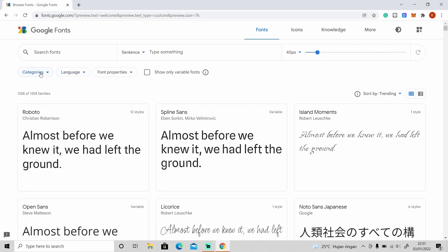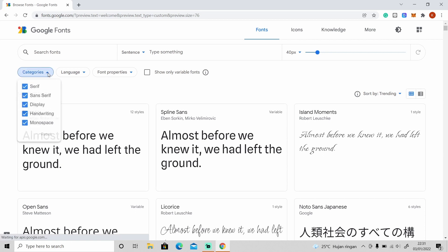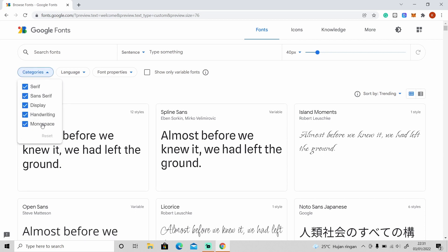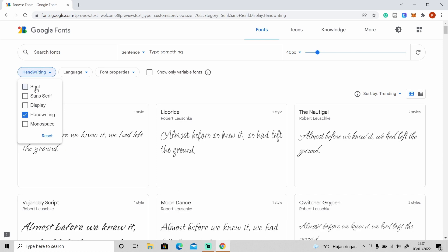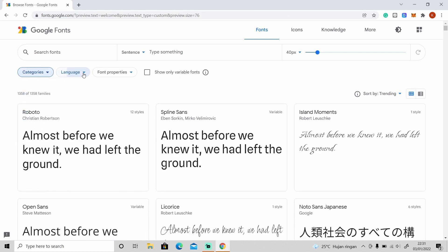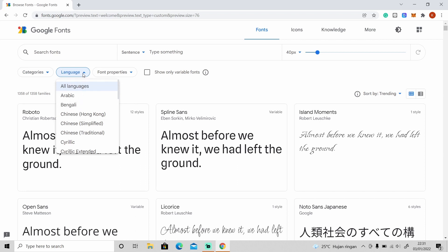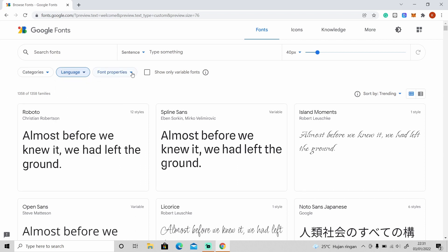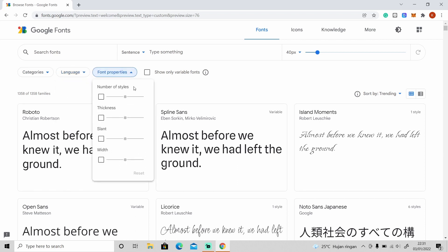Down here you can also change the categories — like if you want a handwriting font only, you can set it to handwriting. You can also change the language, and from properties you can change the styles, thickness, length, and width.